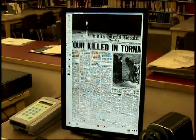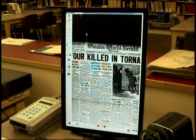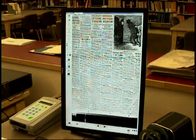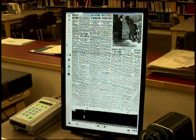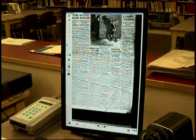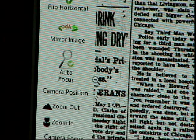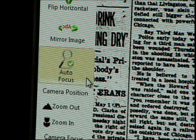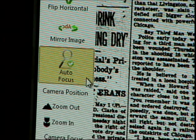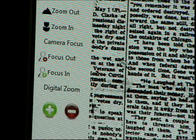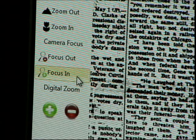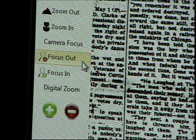Use the mouse to move the scroll bars on the right and the bottom of the screen to view other parts of the image. The auto focus button at the side of the screen focuses the image, or you can focus it manually with the focus out and focus in buttons.